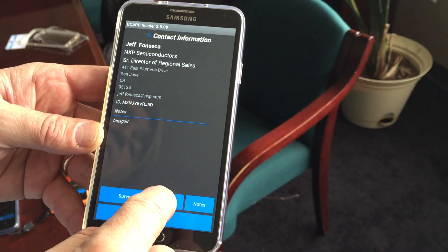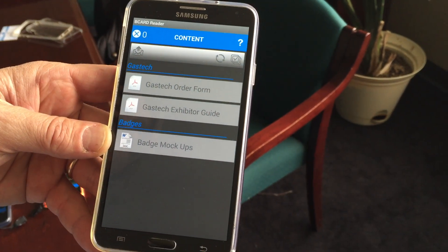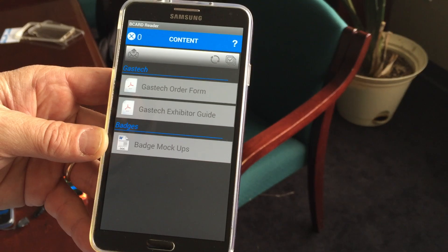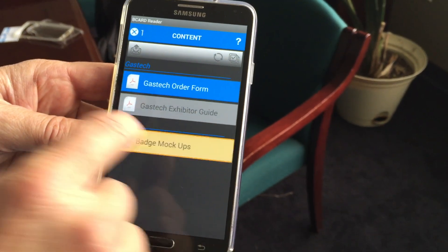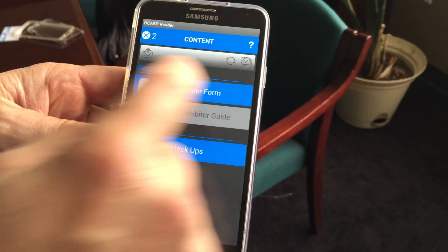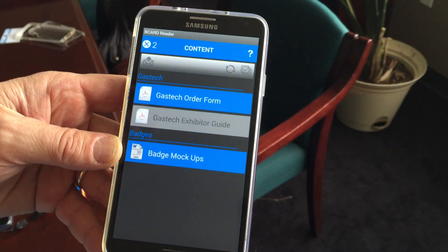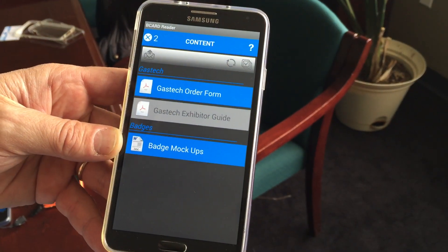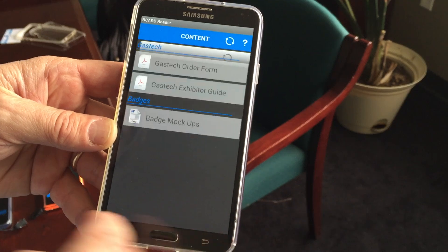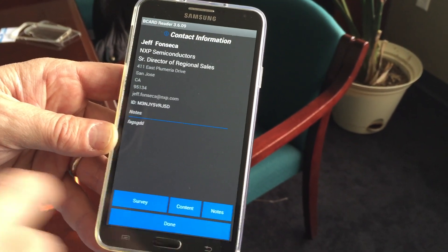We also have another feature that is very nice and that's the content feature. As you can see on this device, we have three pieces of content that have been pre-loaded. I can simply click on the product documents that I want to send to the individual, and by pushing the button right here it will actually send an email with the links to those pieces of content. It's a very simple way to conduct lead management at an event.